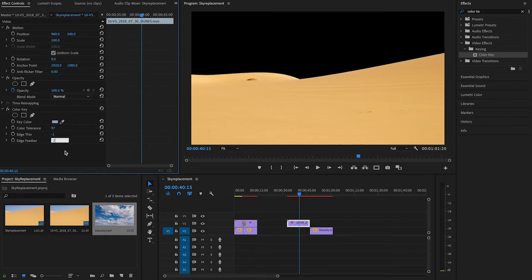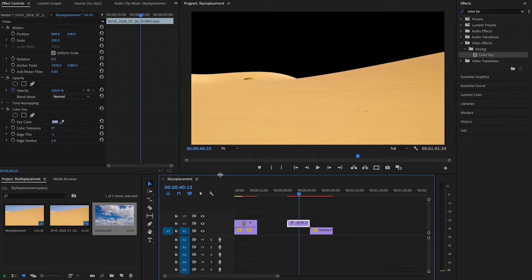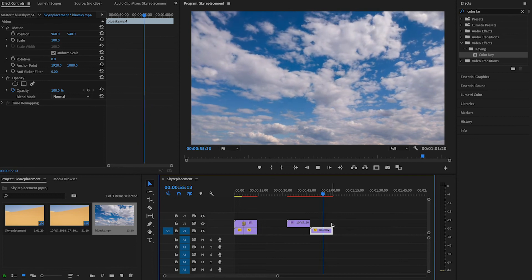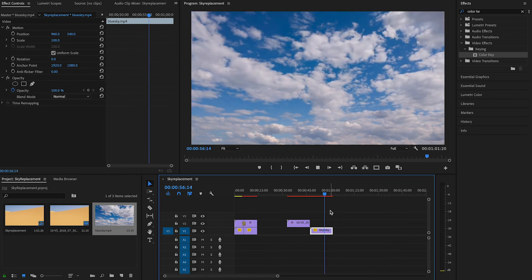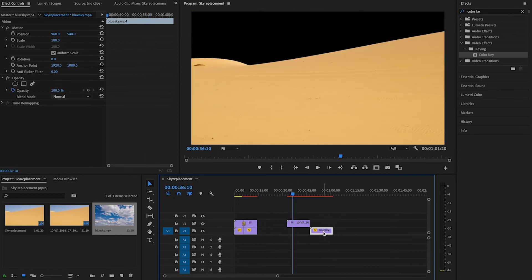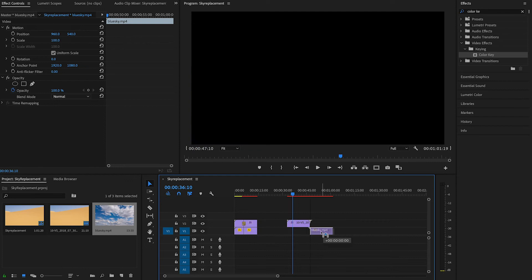Then you will find yourself a nice video of the clouds, or you can shoot it yourself, and then just drag this video and put it beneath the first clip. And that's it. Thanks for watching.